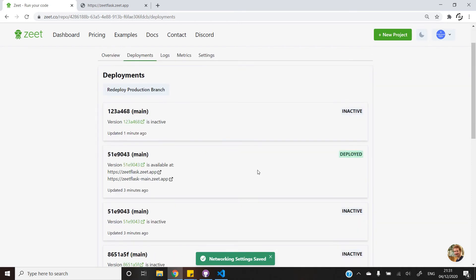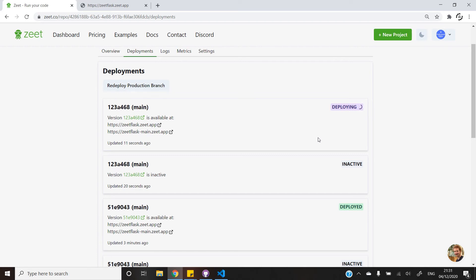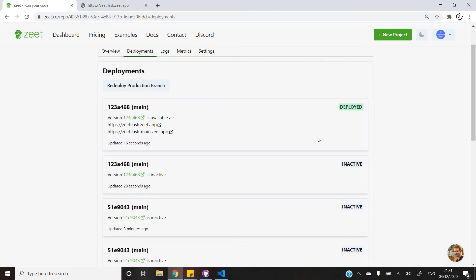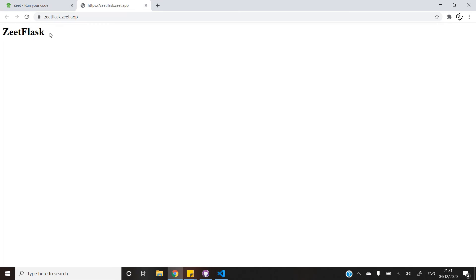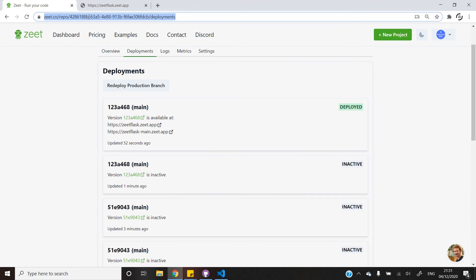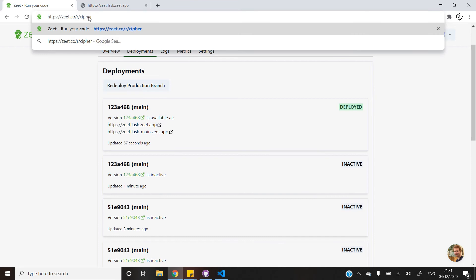Once that is done, you can go back and see that the project will start to deploy on its own. You will also notice that this time the project was built and deployed quite quickly. As you can see, the Flask app was successfully deployed onto the server. I would like to point out once again that if you are using Zeet, please use our referral URL to support the channel. With that, I will end this video — thank you.